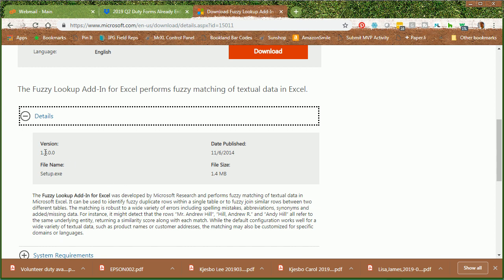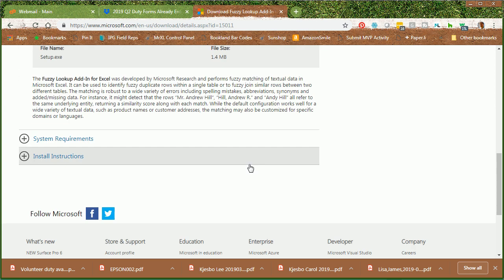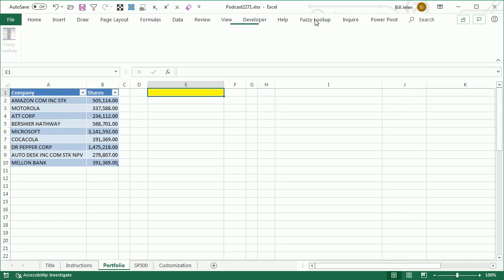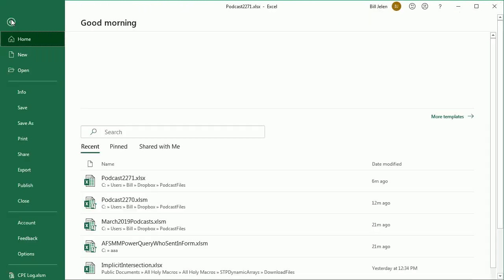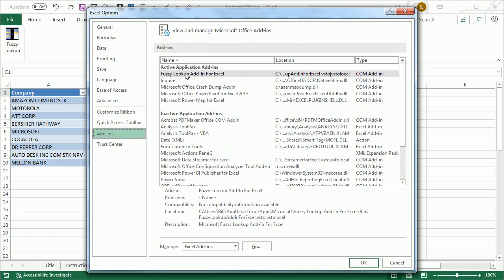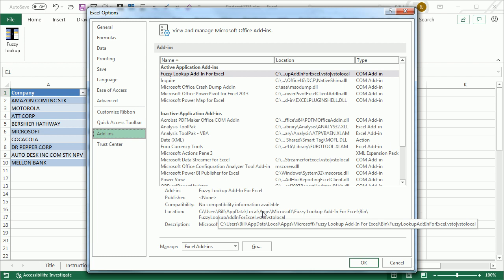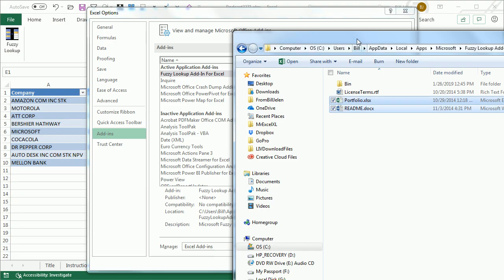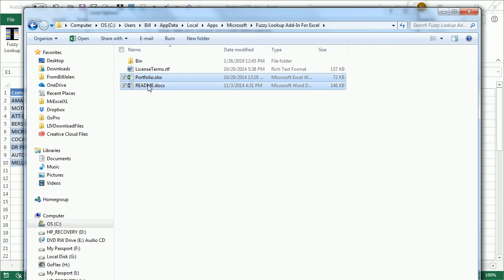They have details — this is version 1.3, all the way back from 2014. You need Excel 2010 or newer, and once you install it successfully you have this Fuzzy Lookup tab, but it's really hard to figure out what's going on. Go to File, Options, Add-ins, click on Fuzzy Lookup, and go to that directory. You will find the Portfolio Sample and the ReadMe that explains how it works. Without this, you don't have a chance.